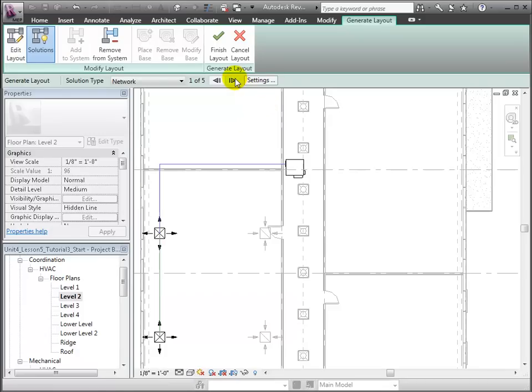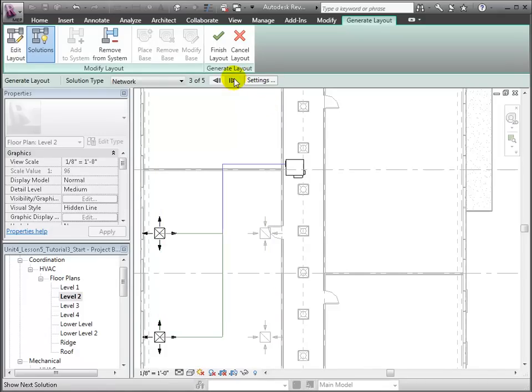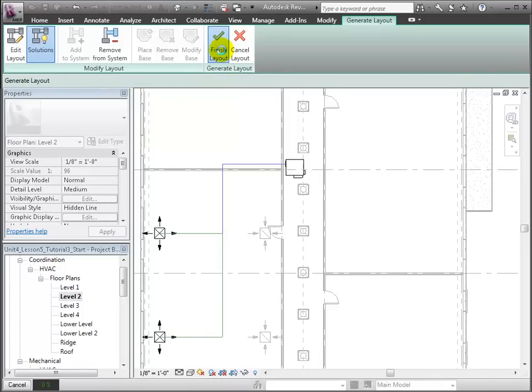Cycle through the available solutions and we can see that this third solution is the best. Click Finish Layout. And here's the complete fitted and joined duct system.